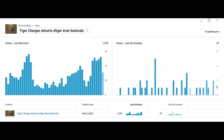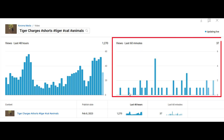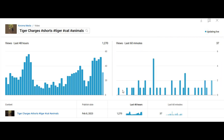This graph gives you the total number of views obtained in 60 minutes, or one hour. Now if you look at the 60-minute bar graph, each bar represents the total number of views you gain within one minute.